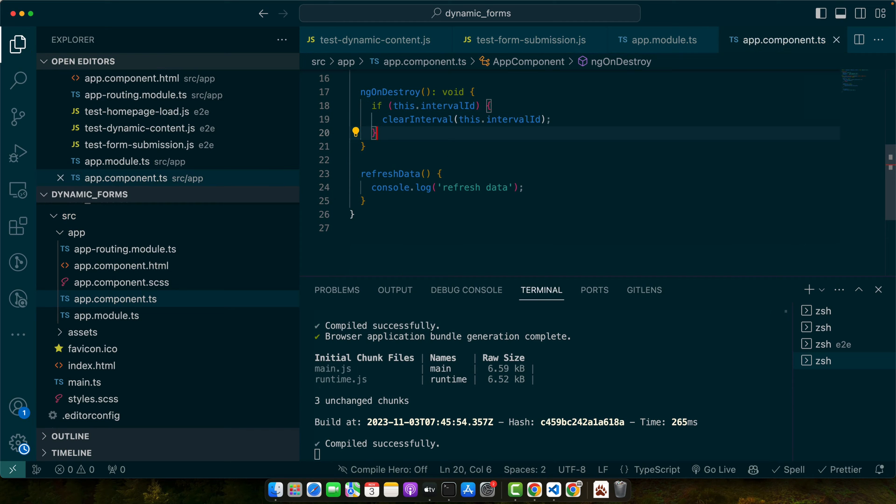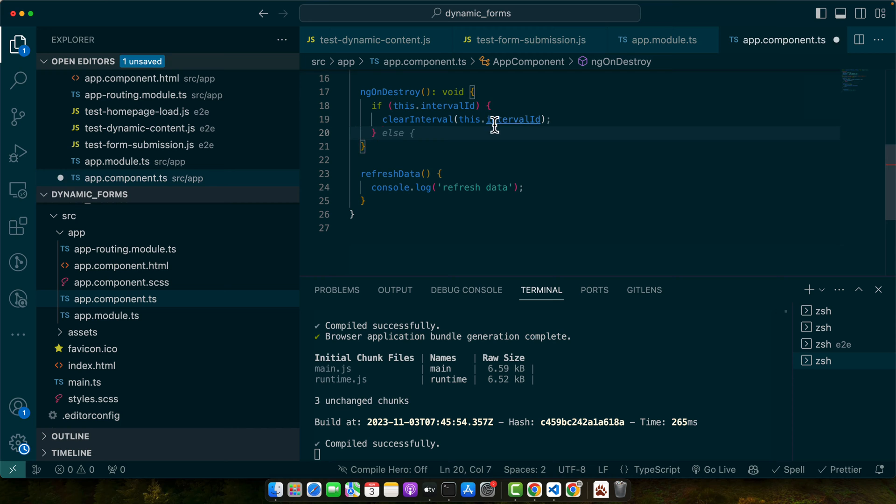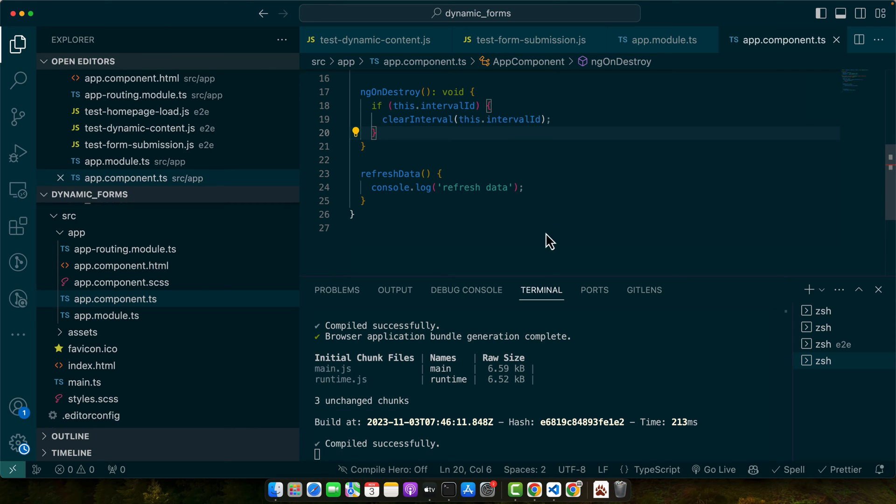So here we have implemented the OnInit and OnDestroy lifecycle hooks to manage our interval. Remember to clean up in ngOnDestroy to avoid memory leaks.